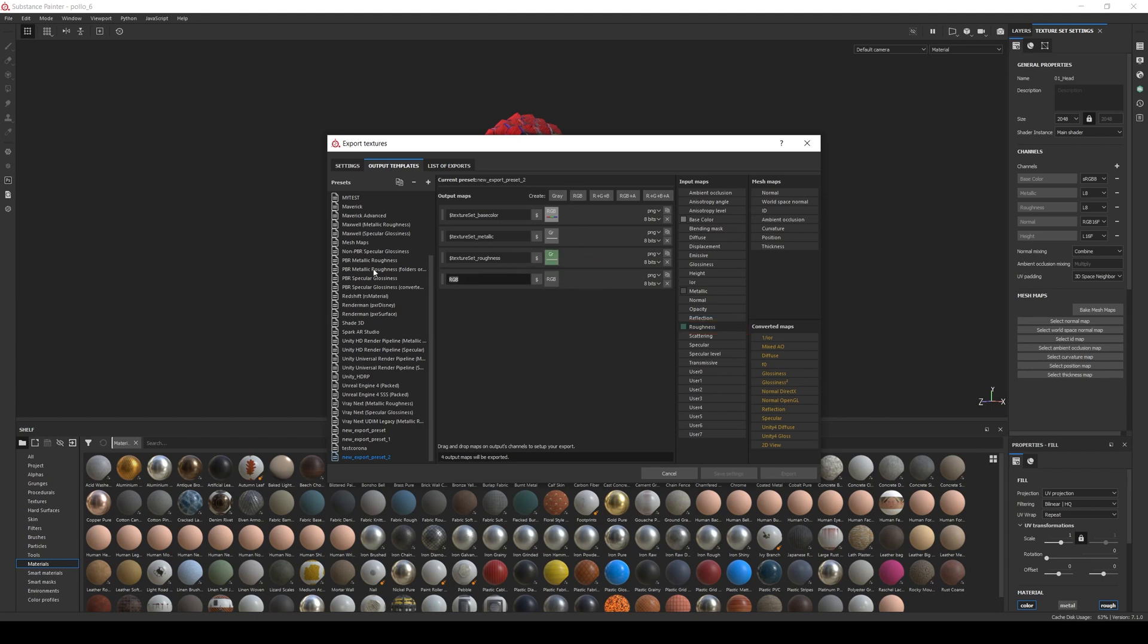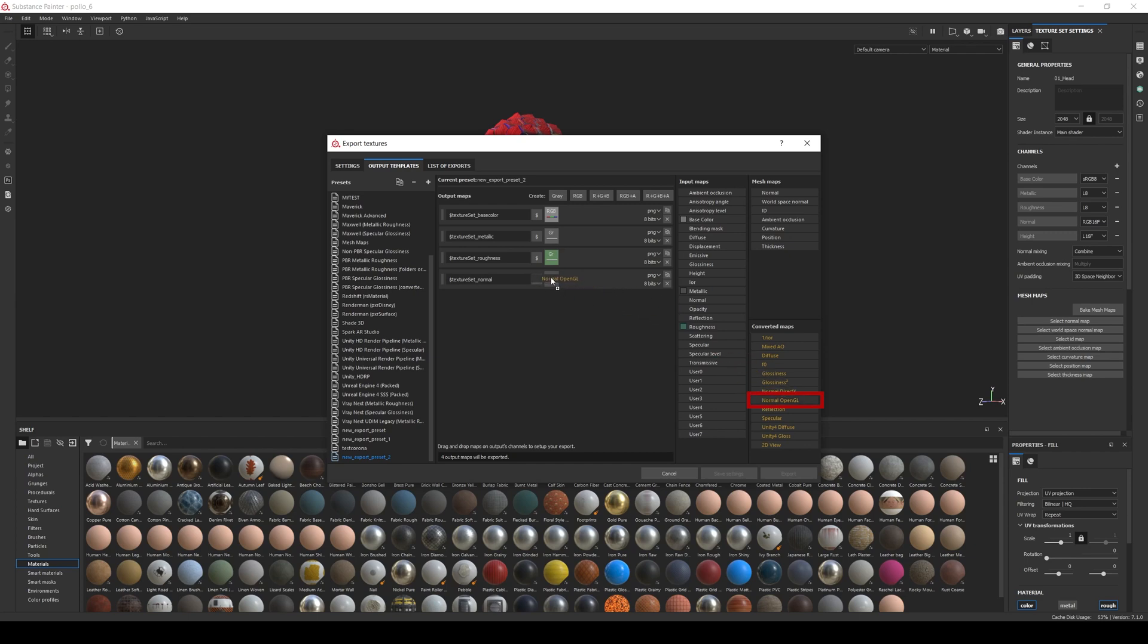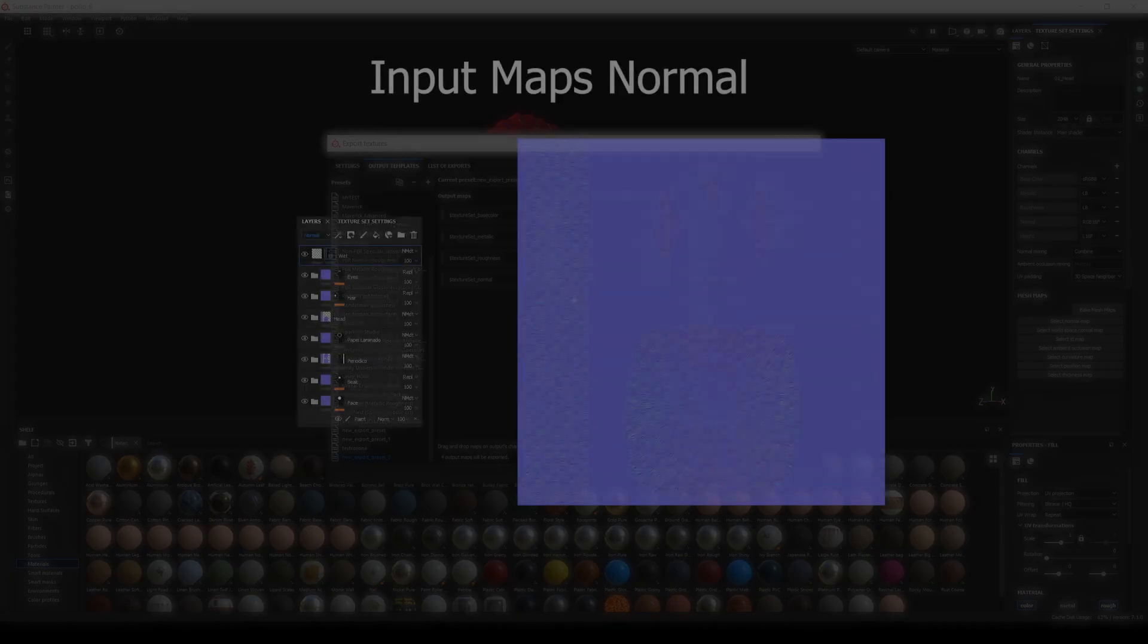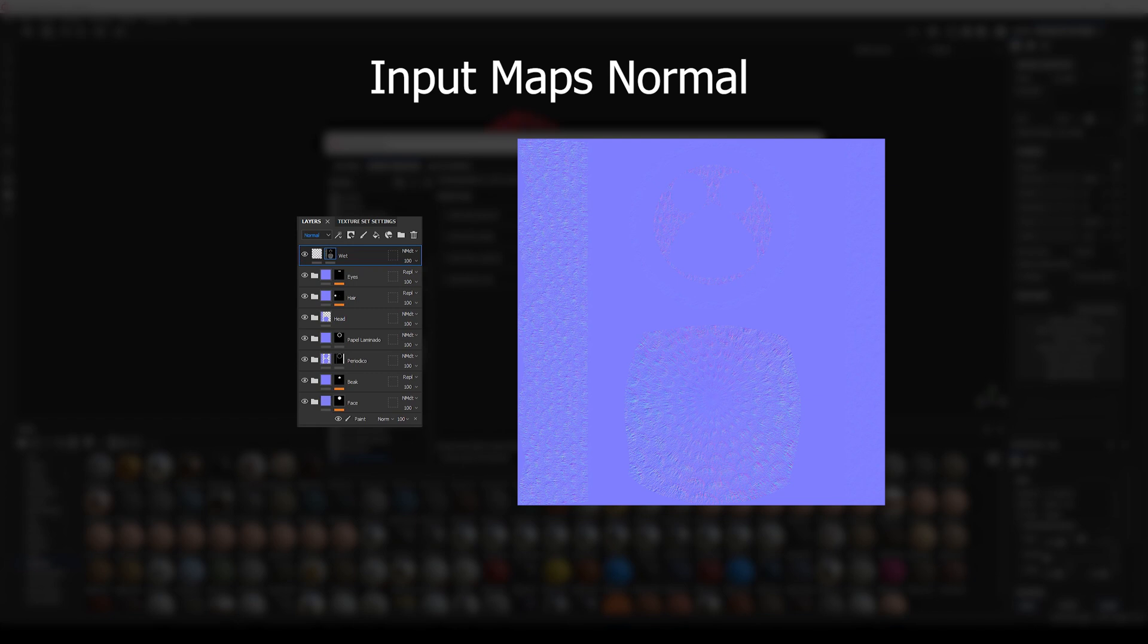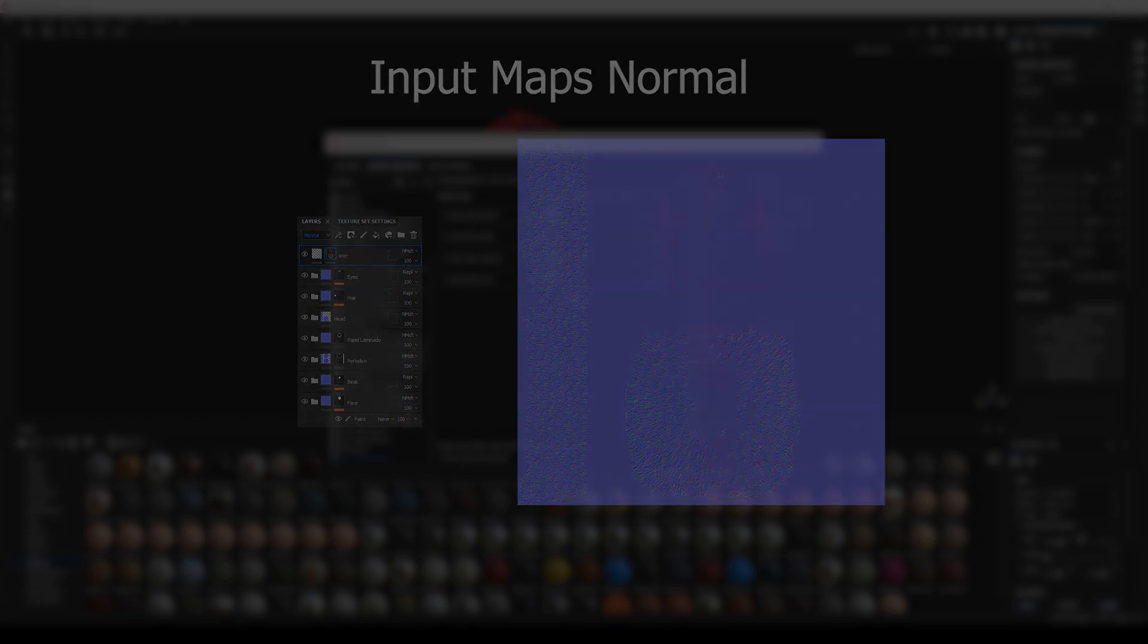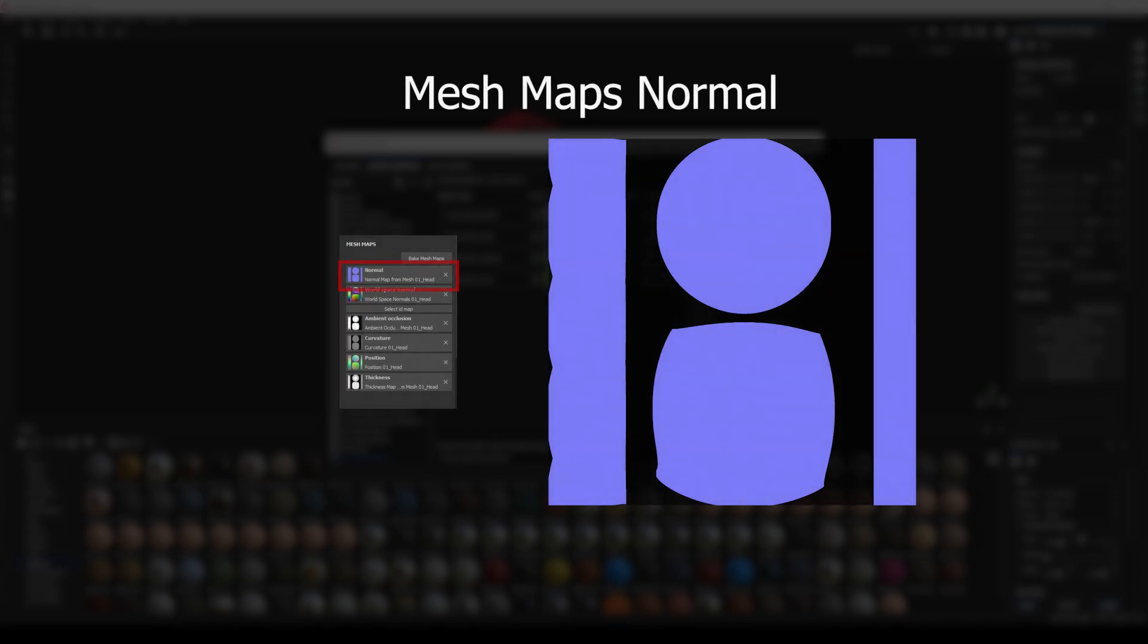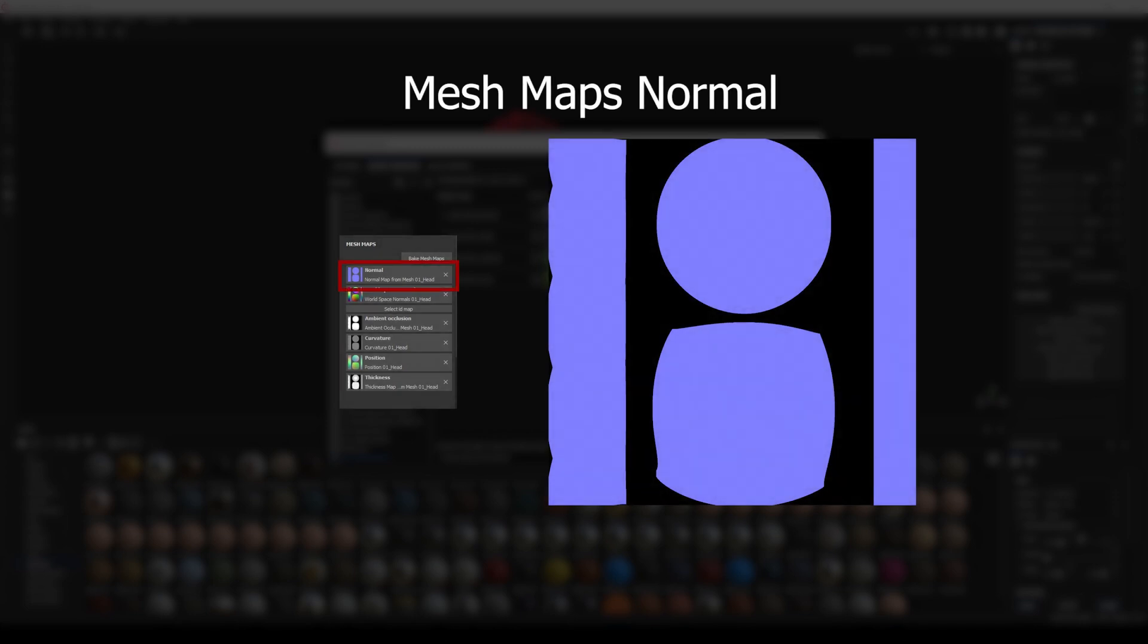And finally, an RGB map, name Texture Set Normal. Here's where things can get a little complicated because we have 4 different options of normal maps: one in Input Maps, one in Mesh Maps, and two in Converted Maps. The one we want is Normal OpenGL from Converted Maps. But I will explain quickly what is the difference between the four. The Normal in Input Maps will contain only the normal information defined in the Painter Layer Stack. Meaning that if you use Mesh Maps baked from a high poly, that information will not be included.